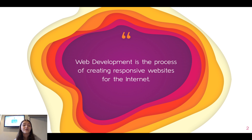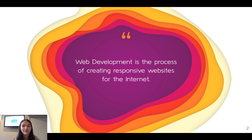A lot of famous applications and services today have started out as websites. For example, Facebook and Twitter both started out as websites and now they're actually moving more to mobile, but these big companies all started on the web. So that's why it's great to learn web development, because the internet is so massive and we use it every day — it's a great skill to learn.